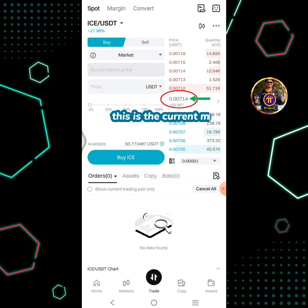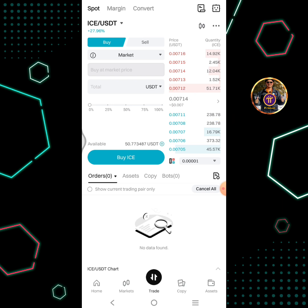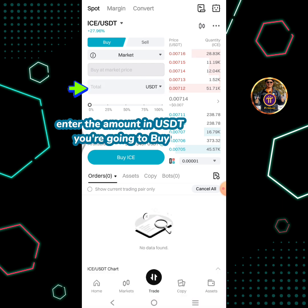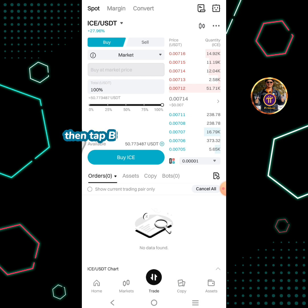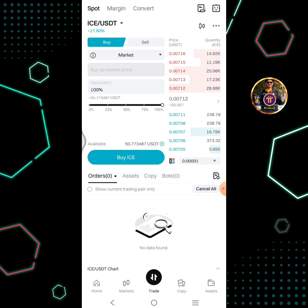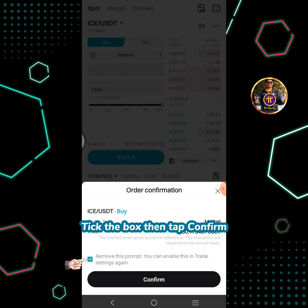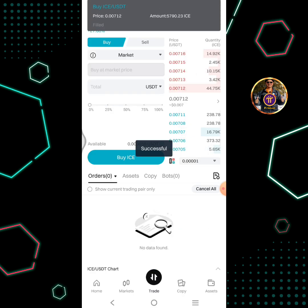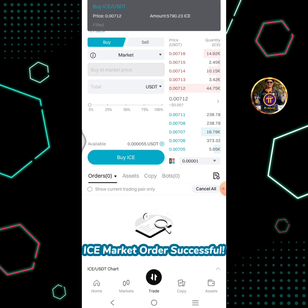This is the current market price. Enter the amount in USDT you're going to buy, then tap the buy ICE button. Tick the box then tap confirm.